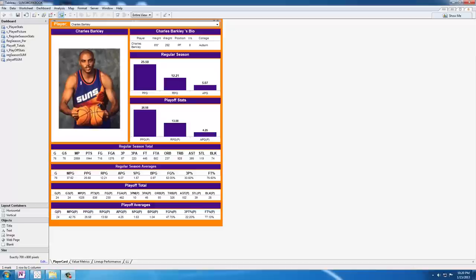Recently on the website I posted this visualization and this shows the 92-93 Phoenix Suns. This is one of my favorite teams, it's the last time the Phoenix Suns have been playing for the championship in the finals.